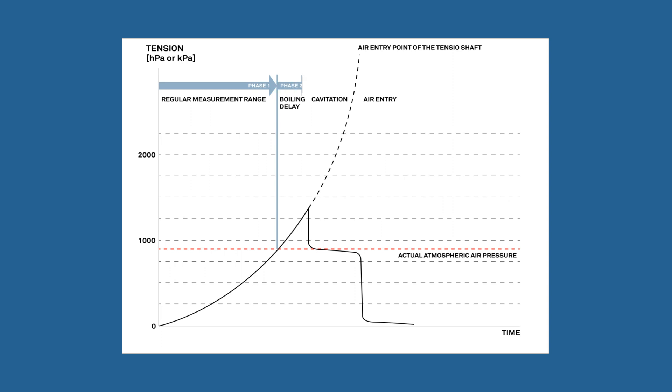Phase two: In the boiling delay phase, when the system is filled and completely air-free, the tension value rises up to the boiling delay area, which is above the ambient air pressure.